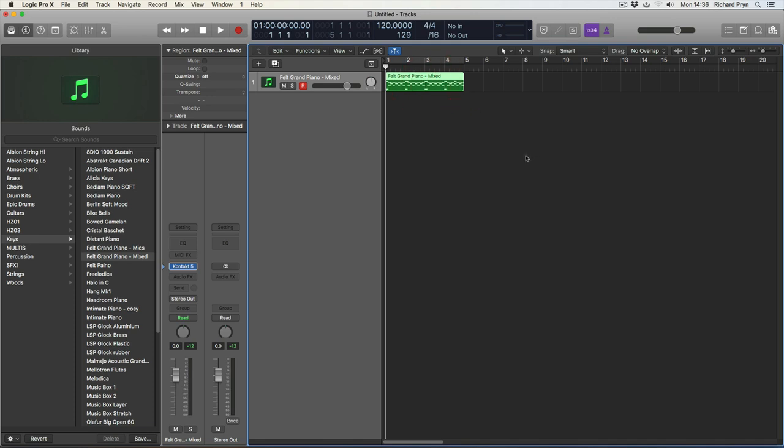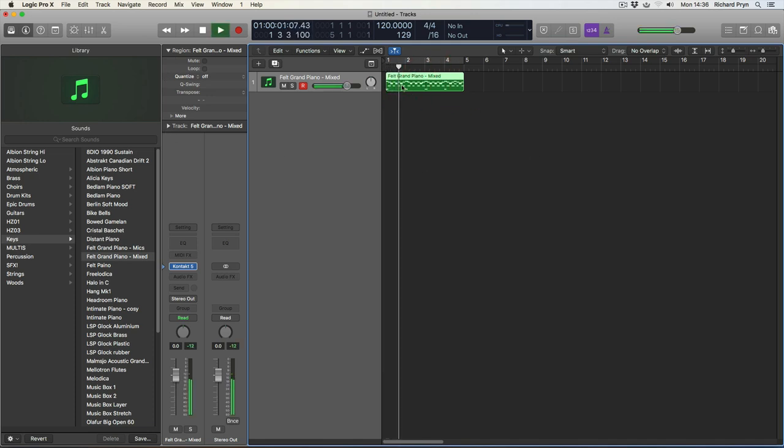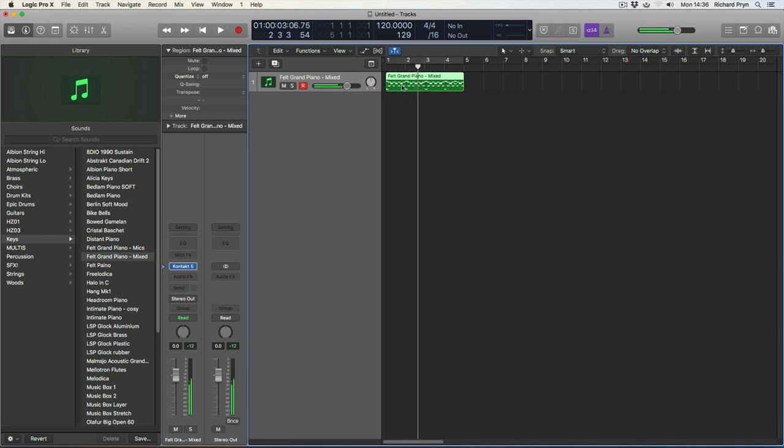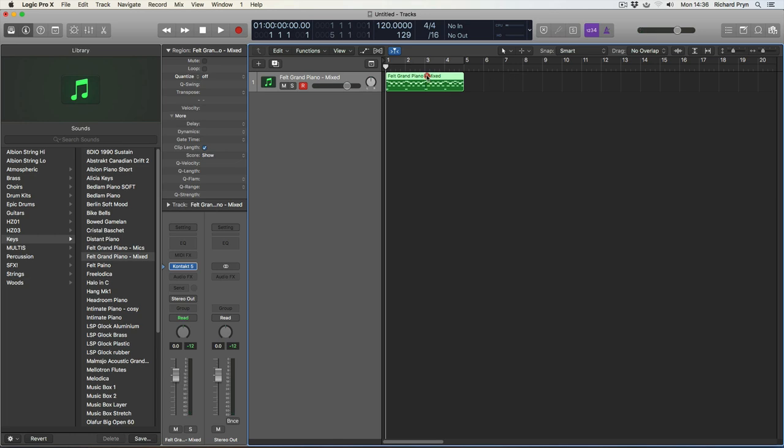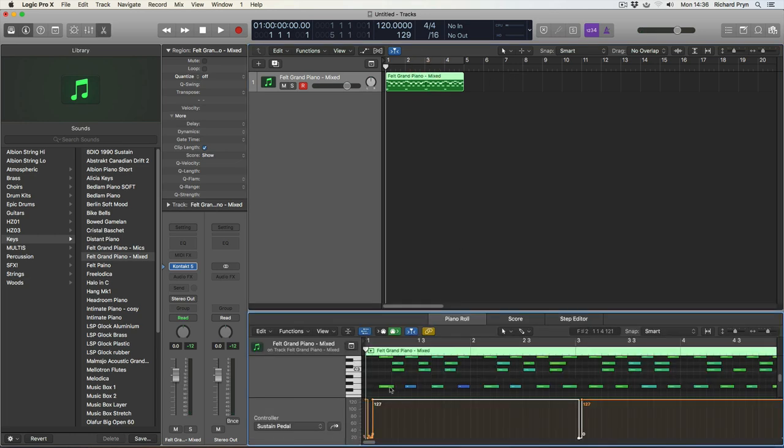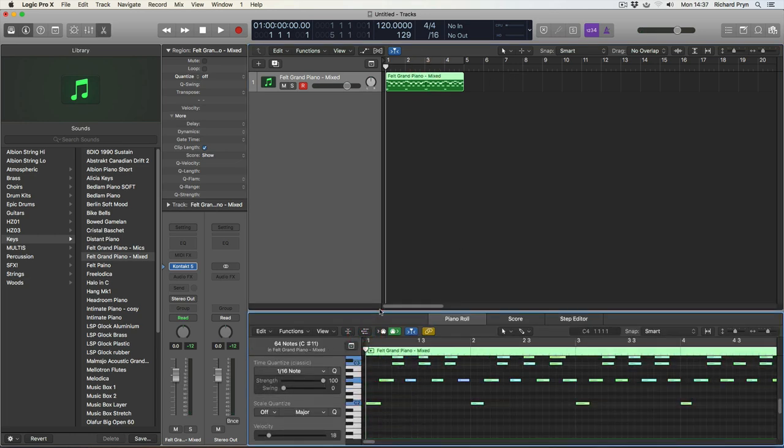Another quick and easy way to change the key. We've got our little piece of MIDI information playing already. Now I know that this is played in C.